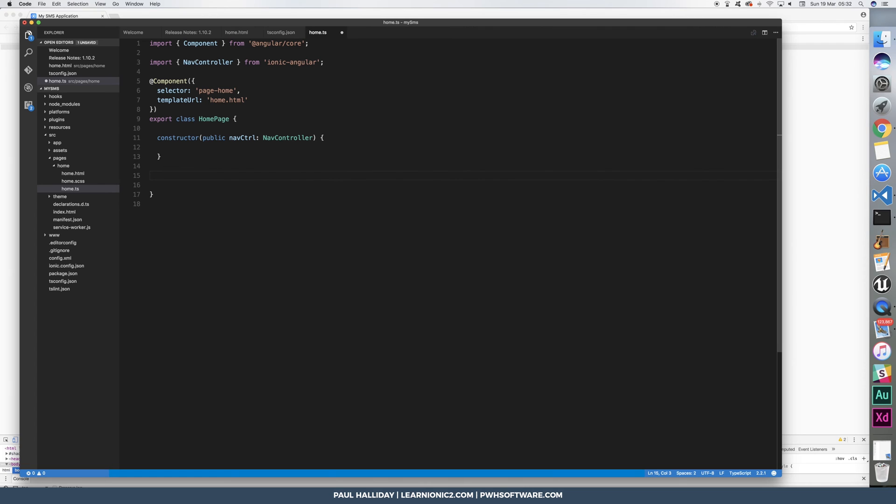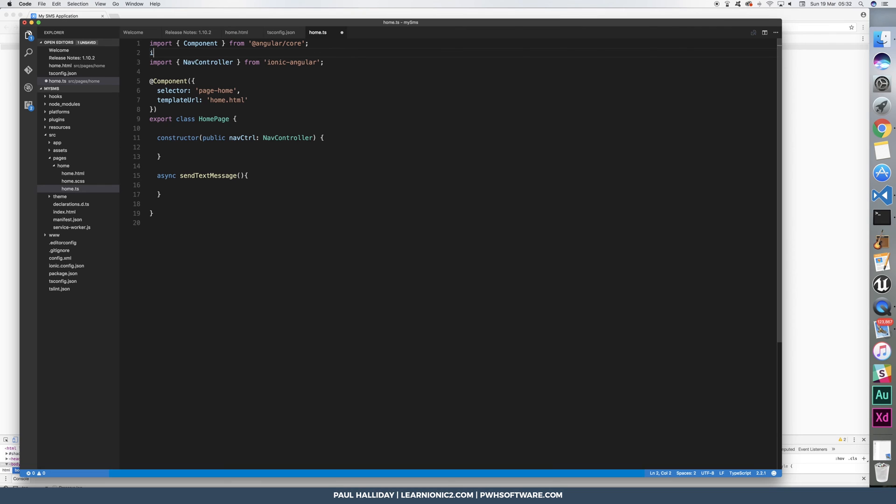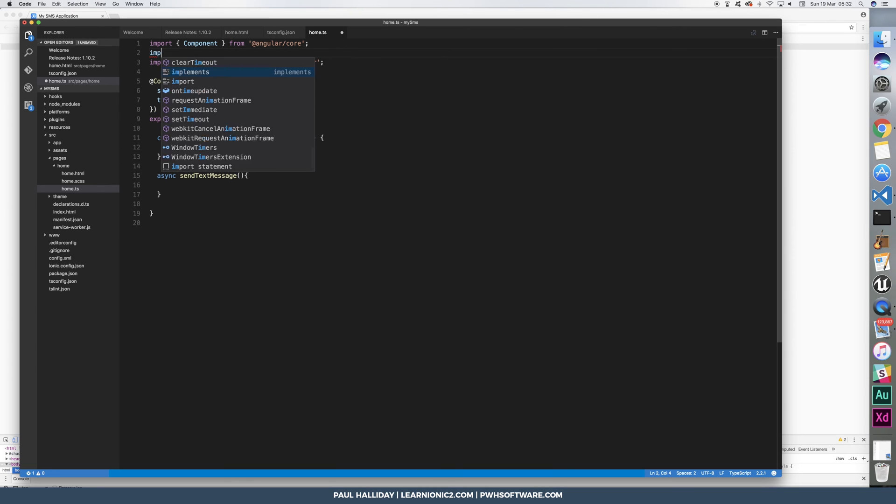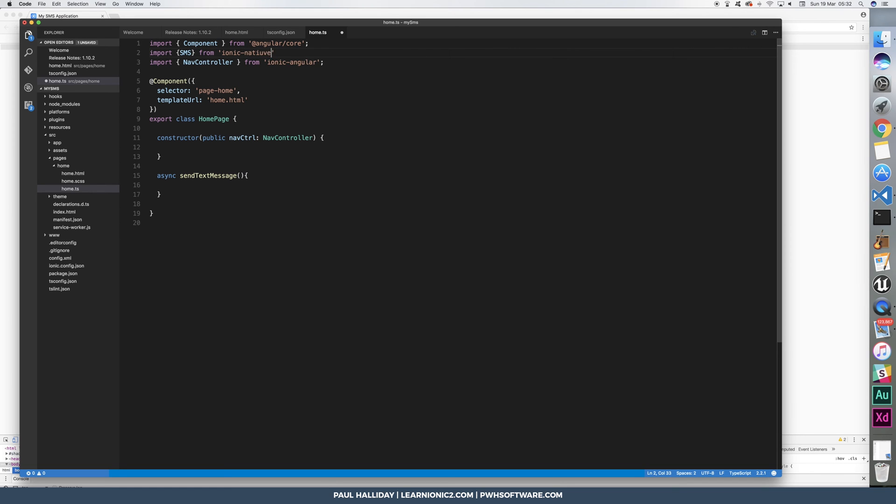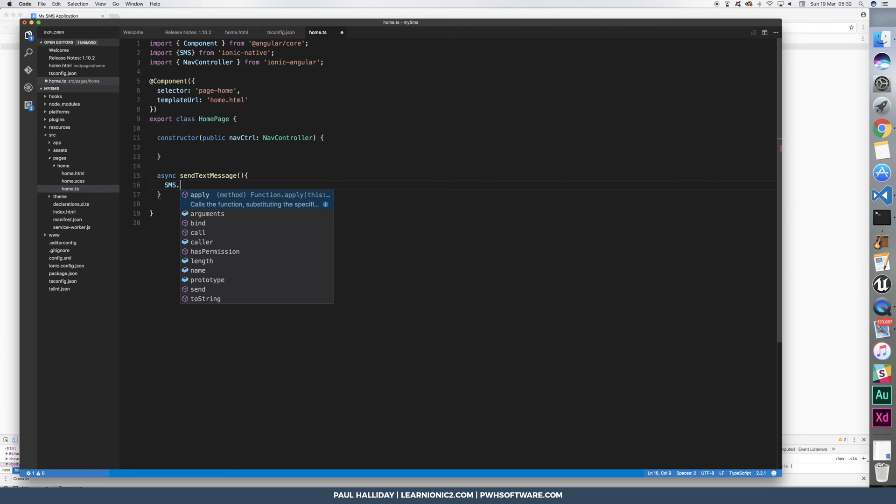So let's make an async function. The async function is going to be called sendTextMessage, and of course, it's just going to be for sending a text message. To do this, we'll need to import the SMS class from the ionic native library, and we can do this by typing SMS.send.